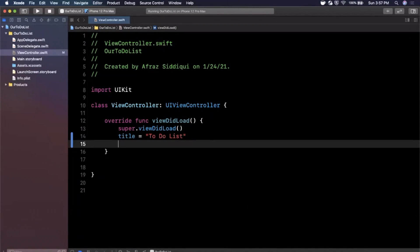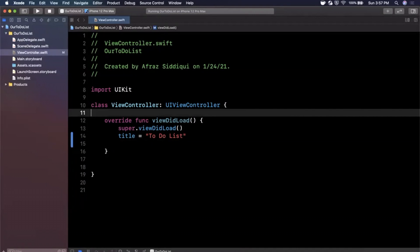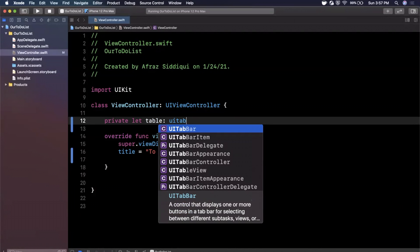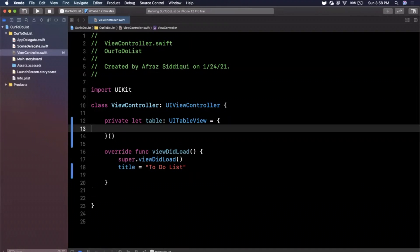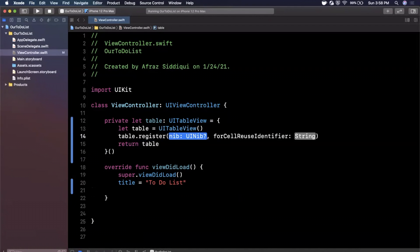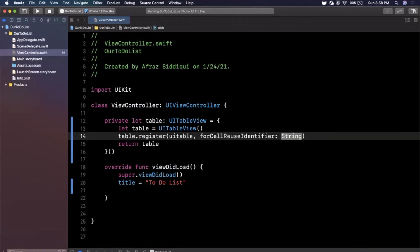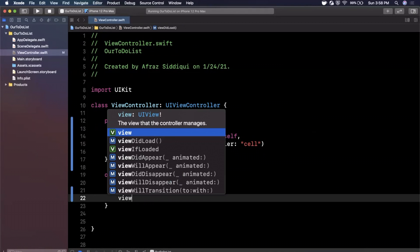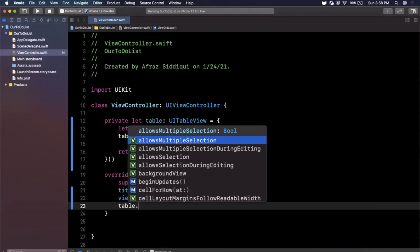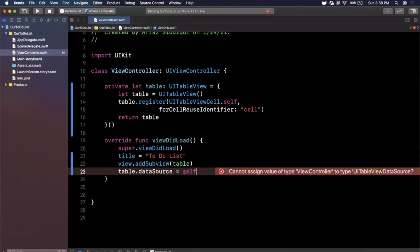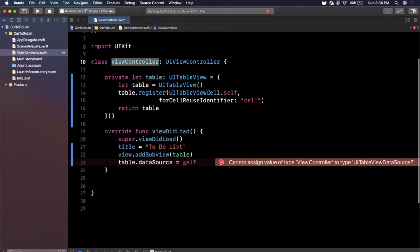Next we want to create a table view — a component used to list out all of your to-do list entries. I'm going to create a private constant called 'table' using the anonymous closure pattern. We say this table is a UITableView, return it, and in between we register a table view cell with the identifier string 'cell'. We add it to the UI with 'view.addSubview(table)' and set the table's dataSource property equal to self.